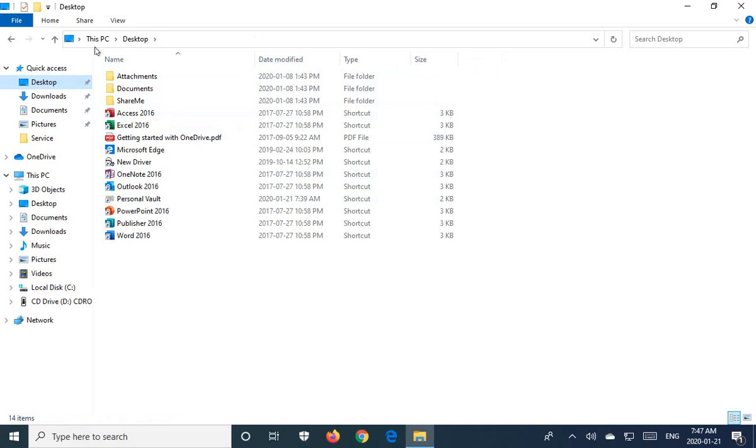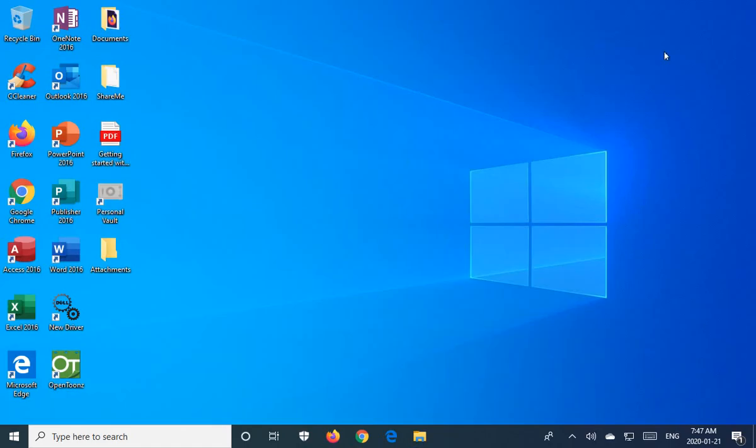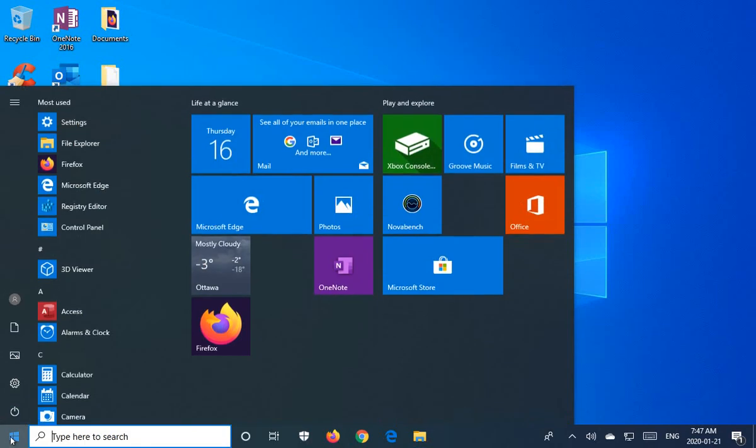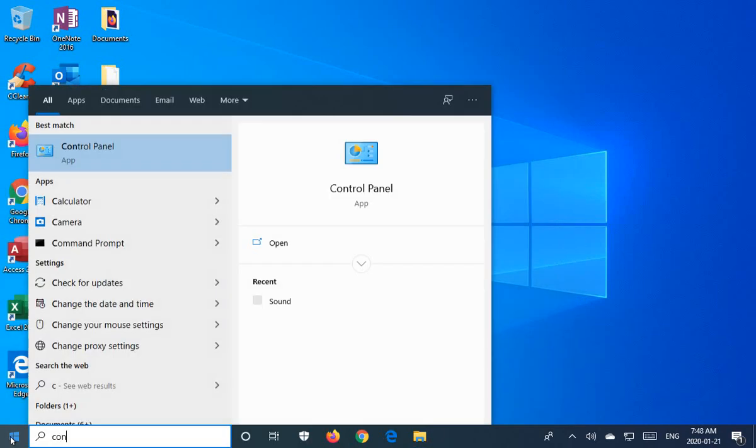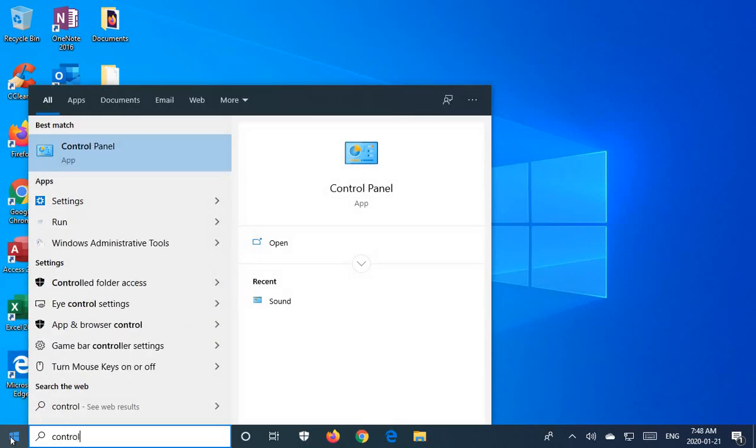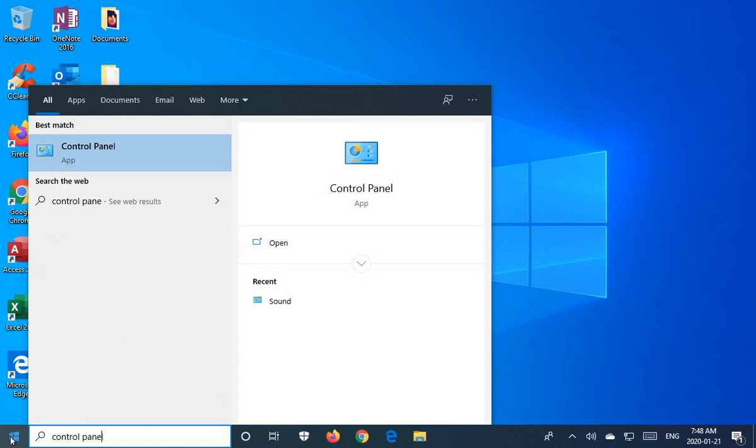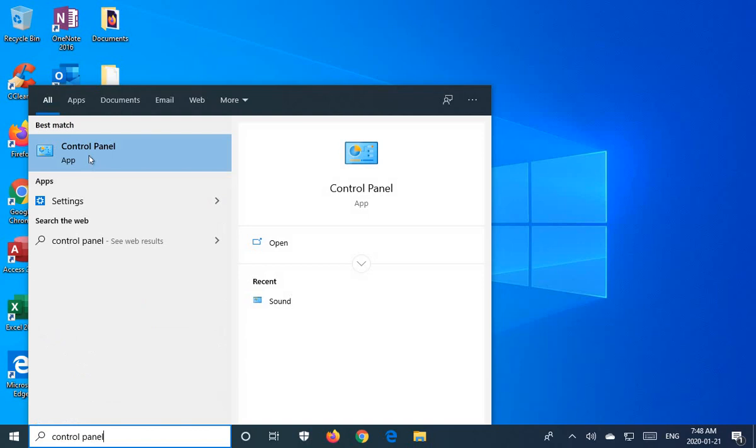Okay, so now we can safely delete the OneDrive without worrying about losing any personal documents. So let's close the File Explorer, and now click on your Start button, and type in Control Panel, and you should see a selection for the Control Panel app. Click on that.